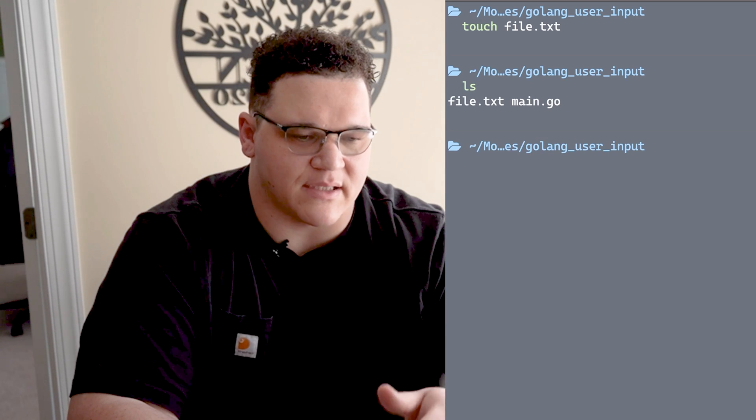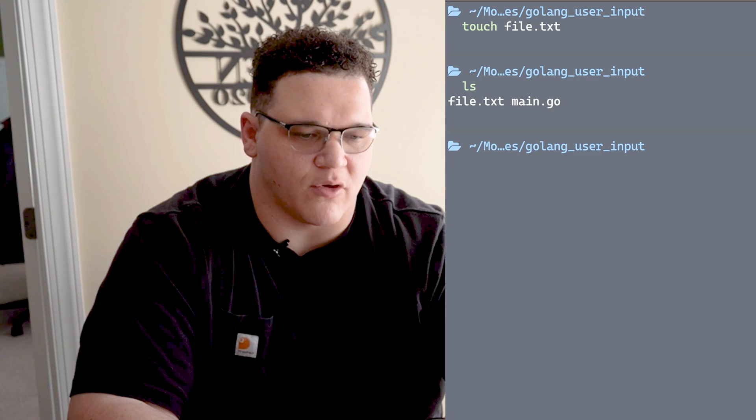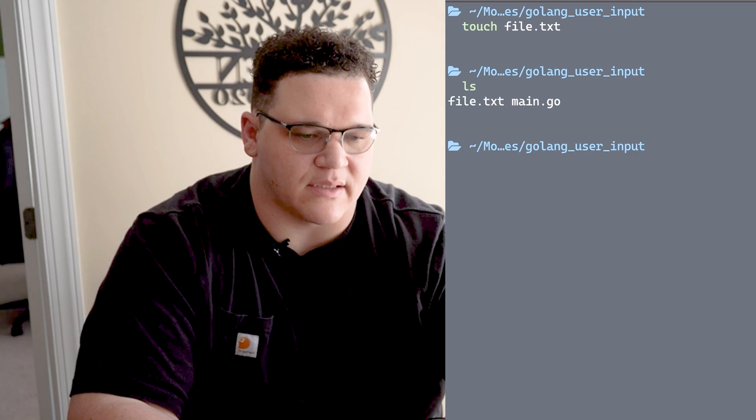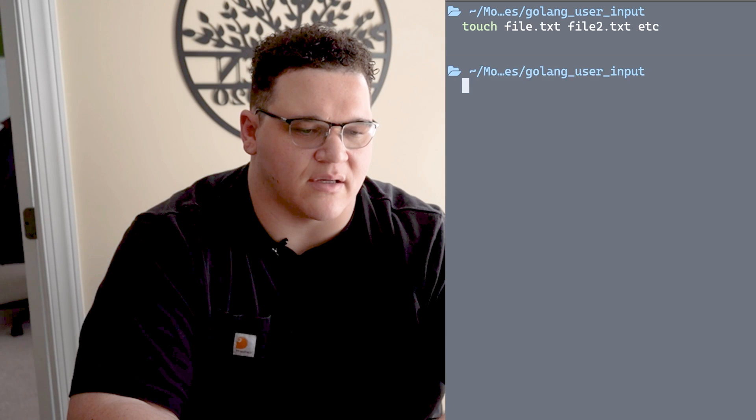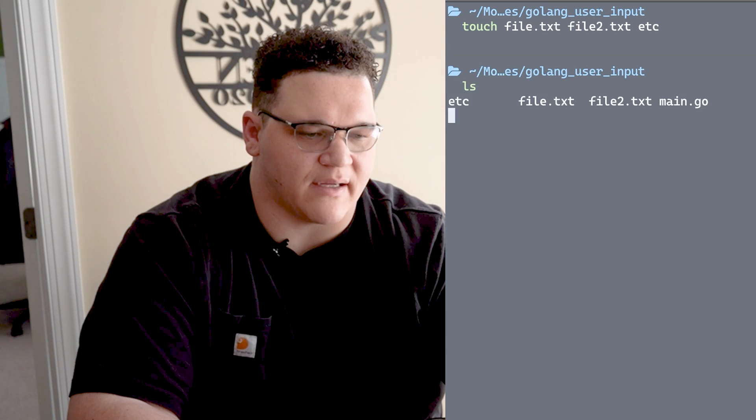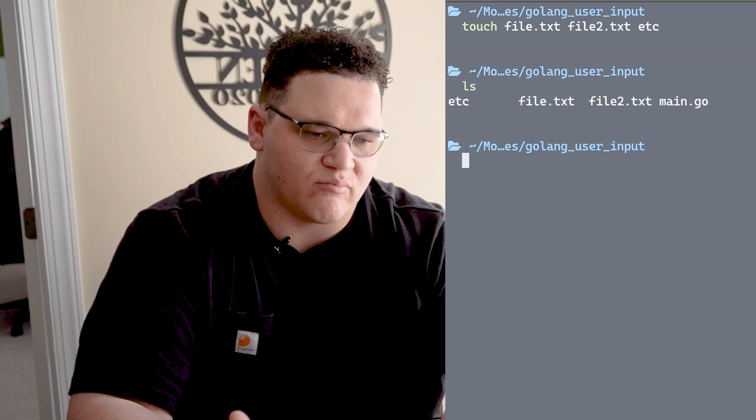I say files because it could be one or more. I can say touch file.txt, file2.txt, etc., and it'll create a file called that. If I press enter I'll have three files here. This is a pretty simple tool.